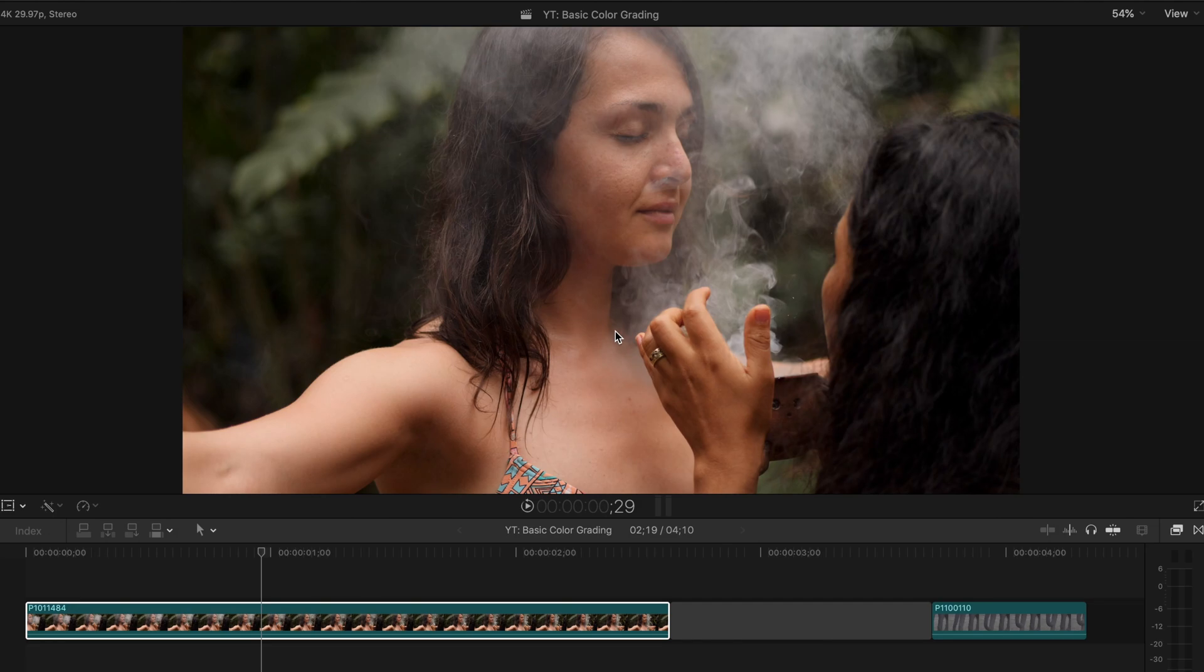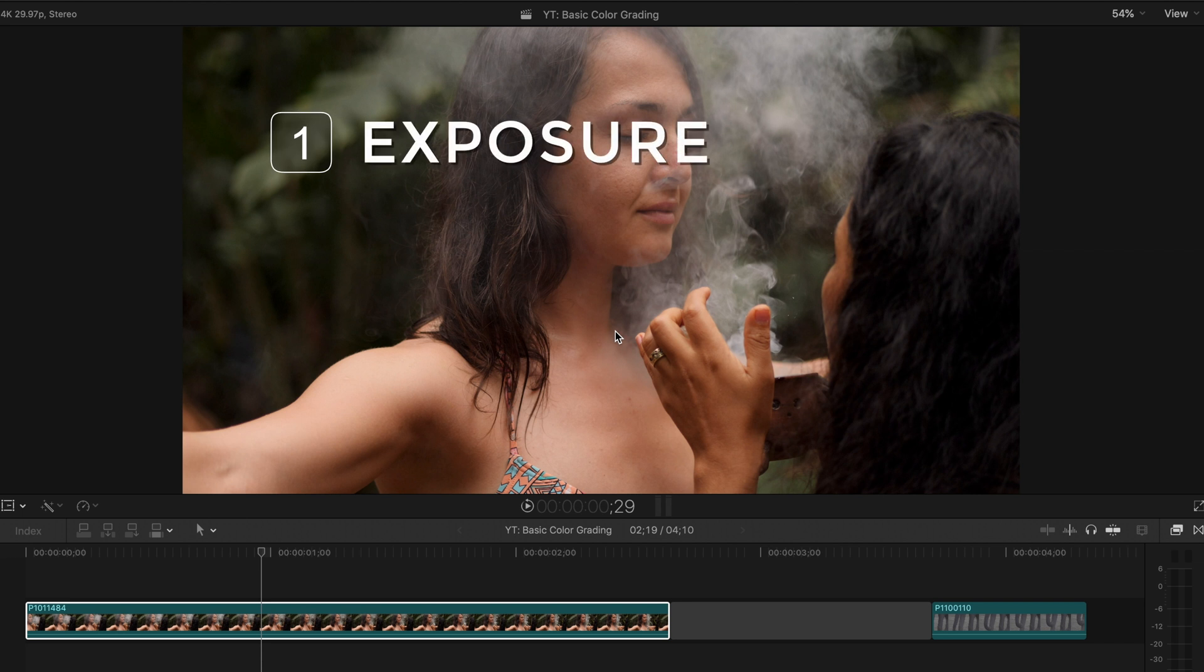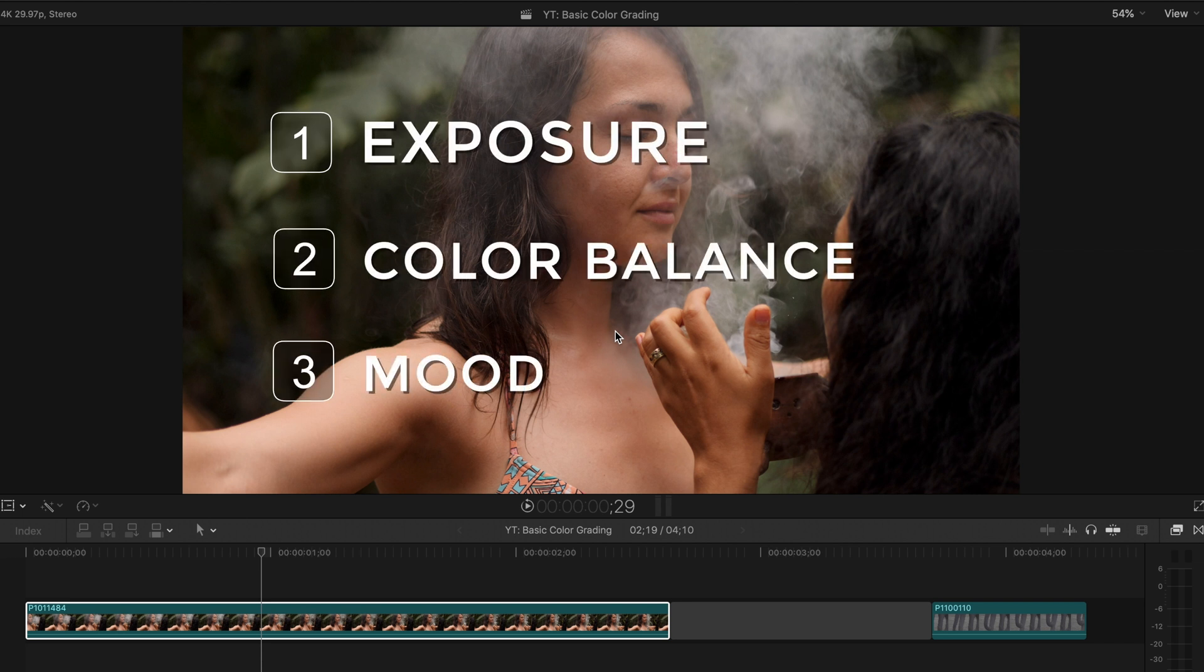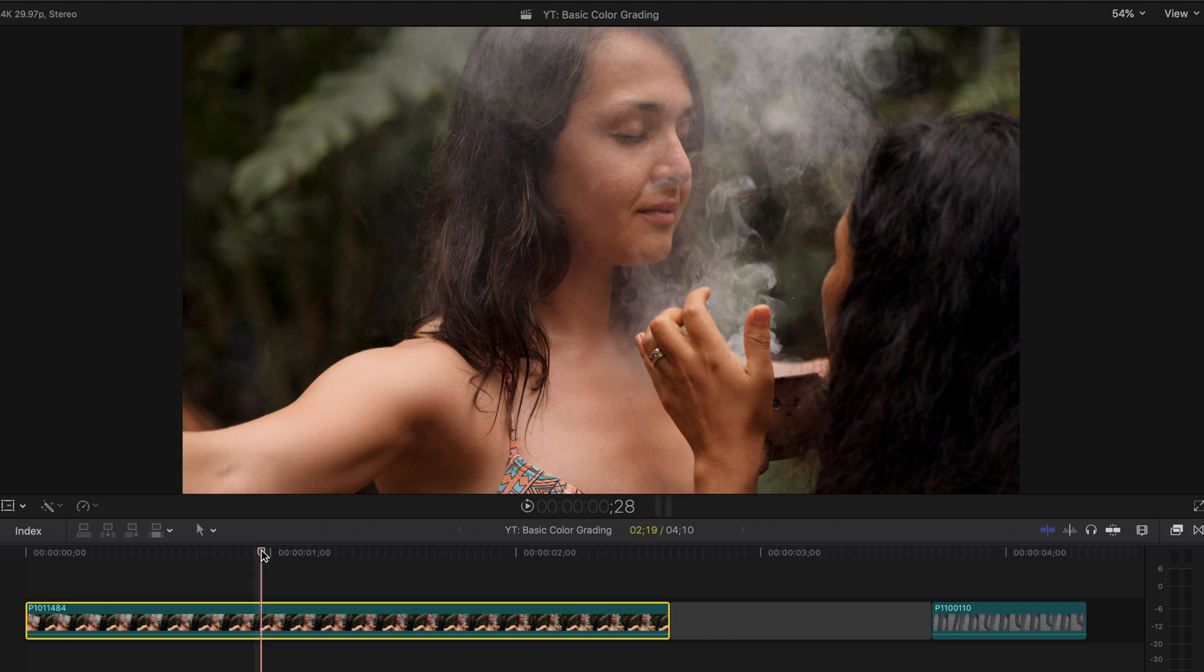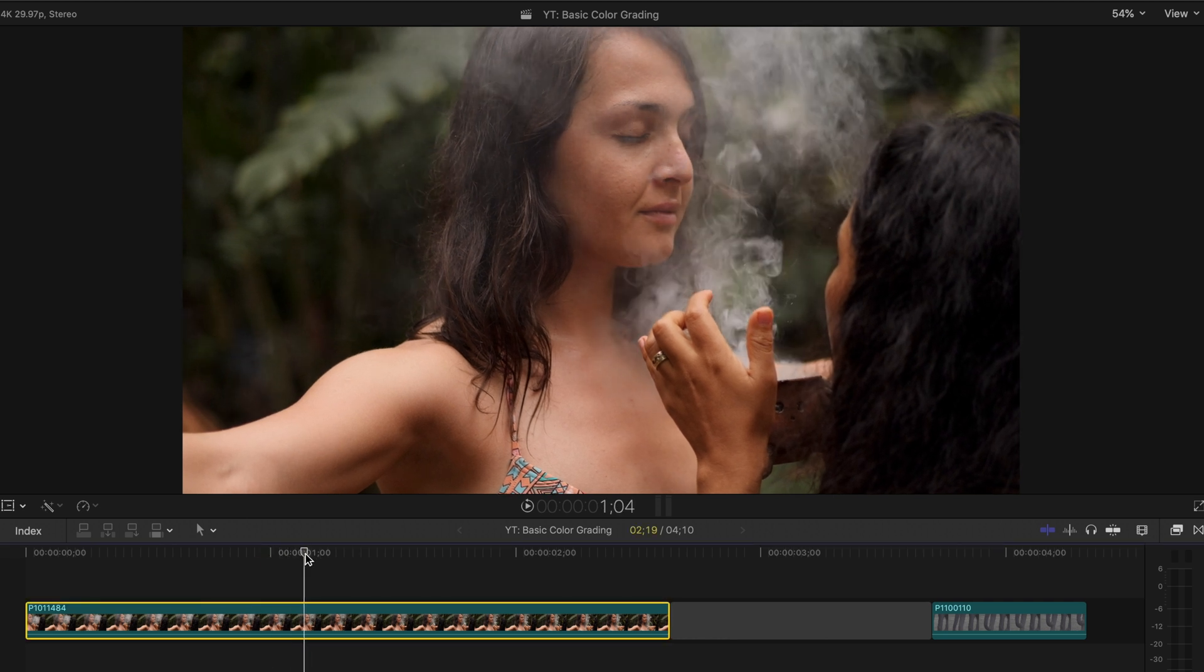Okay, so there are three things you need to be thinking of when color grading. The first one is exposure, the second is color balancing, and the third is mood. We will be going over all three of those today. So you have your shot here and it looks good, it's well lit, and it's just a good-looking shot.